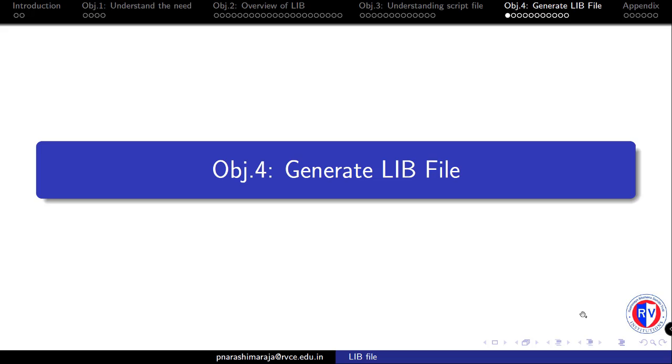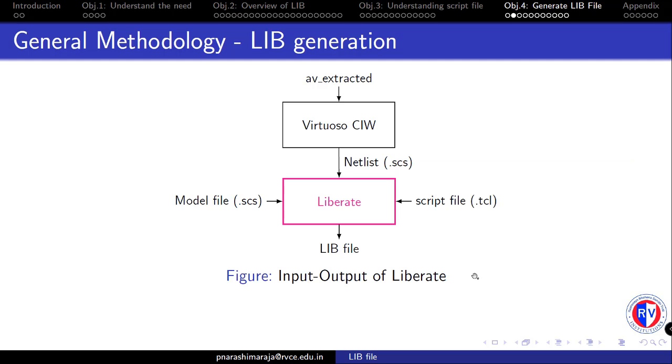Now, we are into the final objective, that is, generation of .lib file. First, we will look into the methodology of how all these previous objectives we have seen so far can be utilized in generating the .lib file.